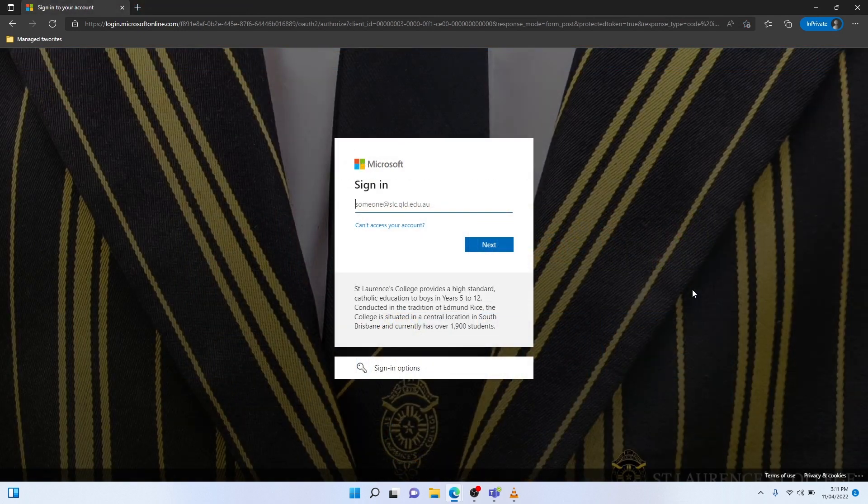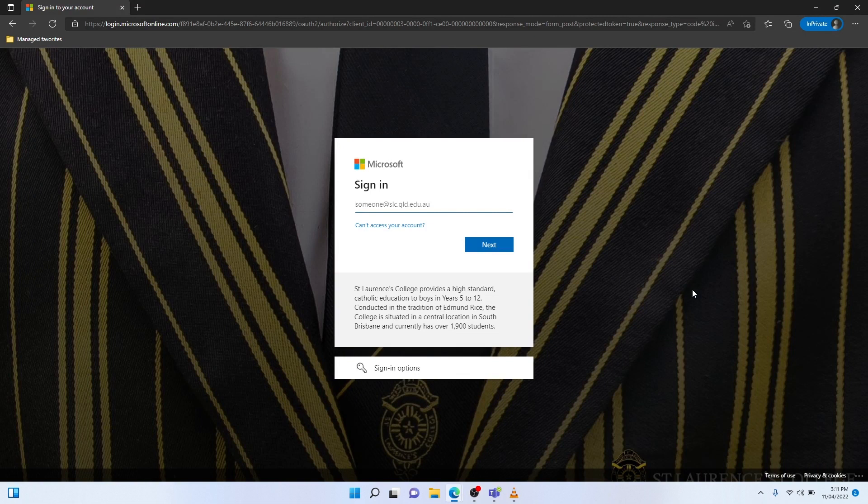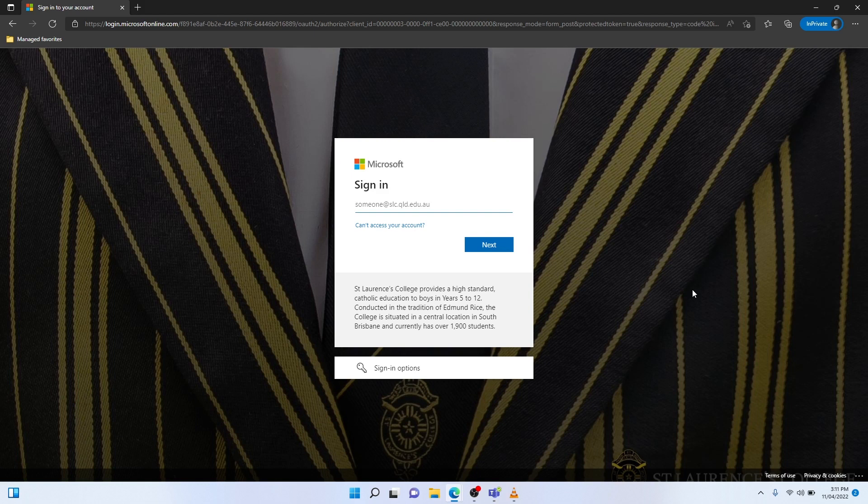The second option that you can use to log in is to use your personal email address that you registered with St Lawrence's College. In my case, I've used a Gmail account, so I'm going to use that email to sign in with.